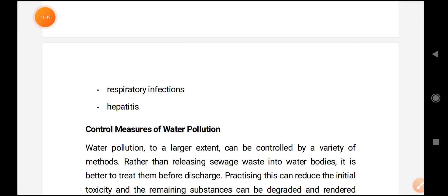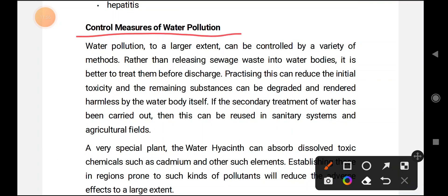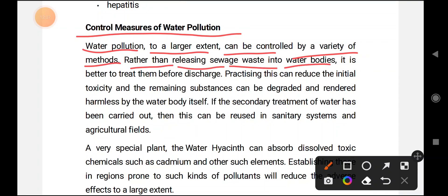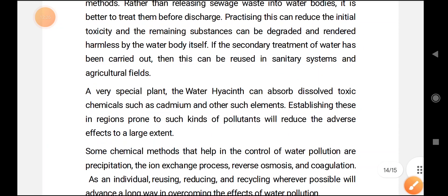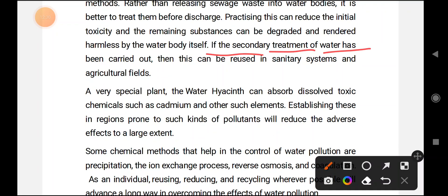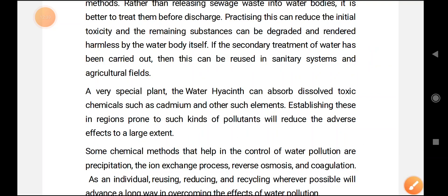Now let us look at control measures of water pollution. Water pollution can to a large extent be controlled by a variety of methods. Rather than releasing sewage waste into water bodies, it is better to treat them before discharge. Practicing this can reduce initial toxics, and remaining substances can be degraded and rendered harmless by the water bodies themselves. If secondary treatment of water has been carried out, it can also be reused in sanitary systems and agricultural fields.